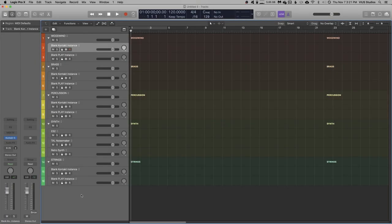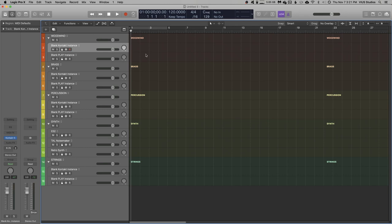Right, so our template's looking pretty good so far. The last thing that I want to do is set up our workspace.